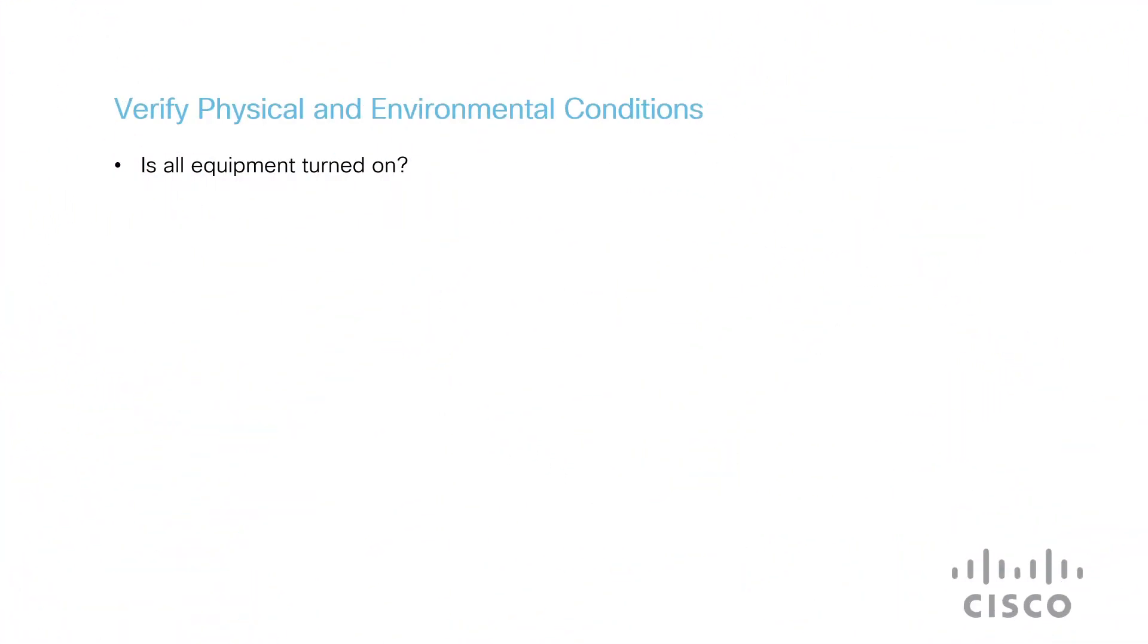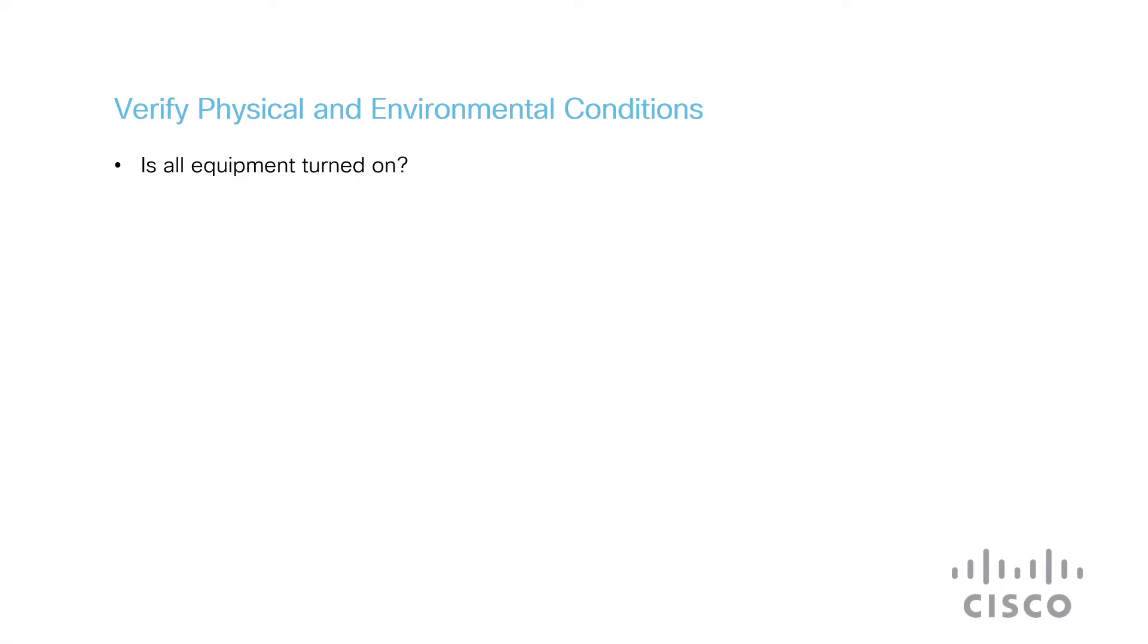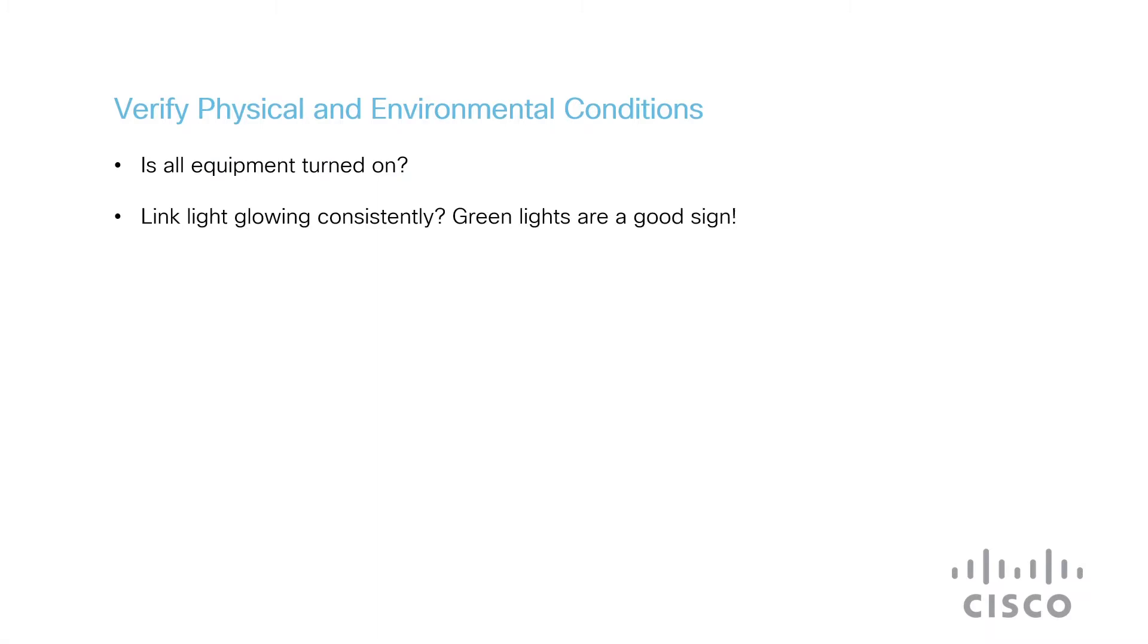I'll start with verifying some physical and environmental conditions. First, I'll check: Is all the equipment turned on? That includes the access point, mesh extender, and any other device which is present in the Cisco Business Wireless. Is the link light glowing consistently? If it's green, that's a good sign. Are the cables connected correctly? Check the cable connectivity.